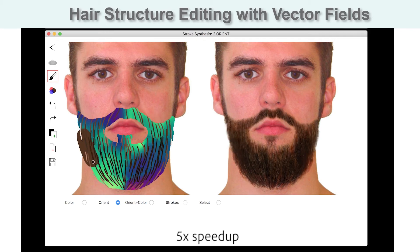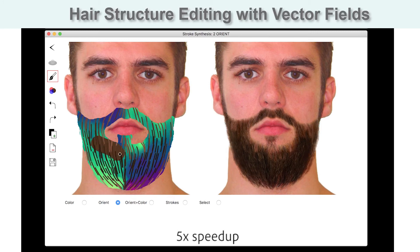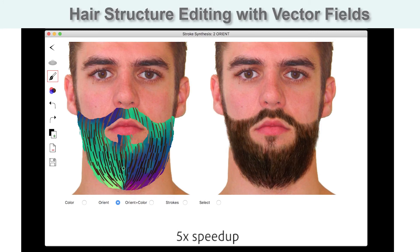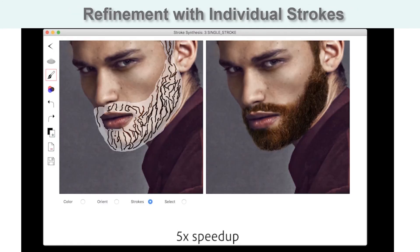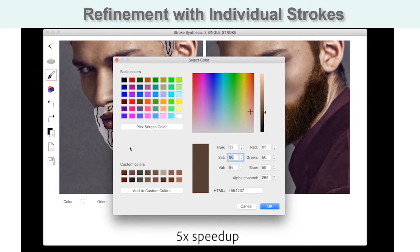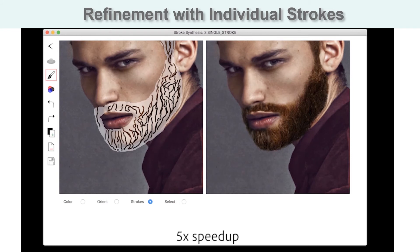Given enough of these brush strokes, the user can change the overall structure of the synthesized hairstyle. Our system also enables the user to add, delete, and change the shape and color of individual guide strokes. Such edits often result in subtle changes in the synthesis results but are effective in offering a high degree of local control.